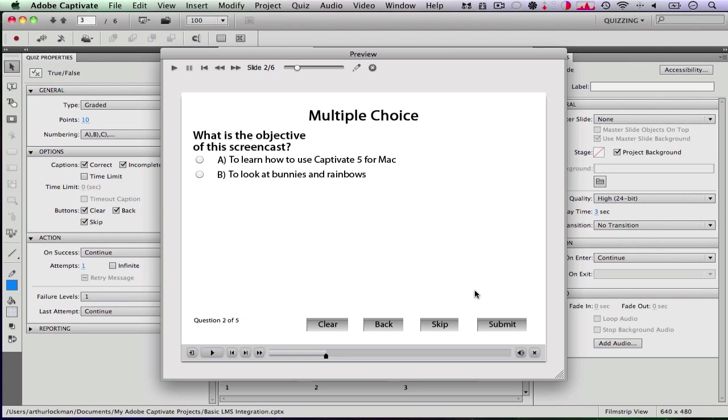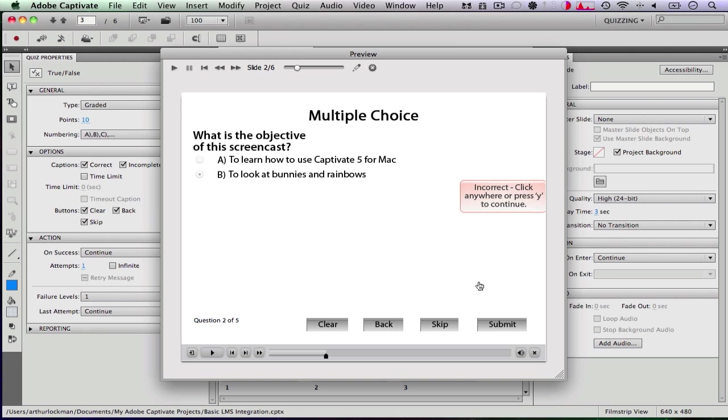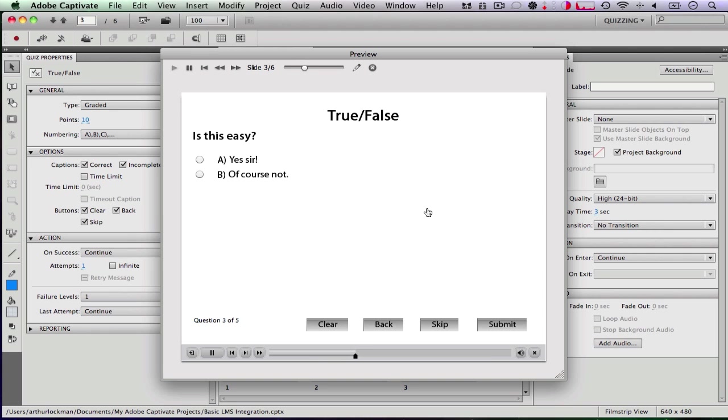Now since that is an opinion question, it does not give you feedback as to whether you got it wrong or right. So what is the objective of the screencast? It's of course to look at bunnies and rainbows. Oh, looks like I got that one wrong. Obviously, it's to learn how to use Captivate for Mac.